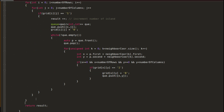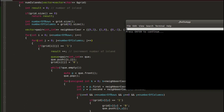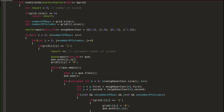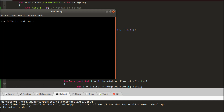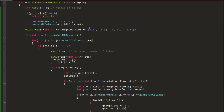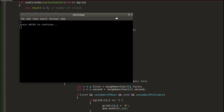Let's run an example. As you can see, this is working — it returns 3, meaning 3 islands. So let's debug the code to understand it better.